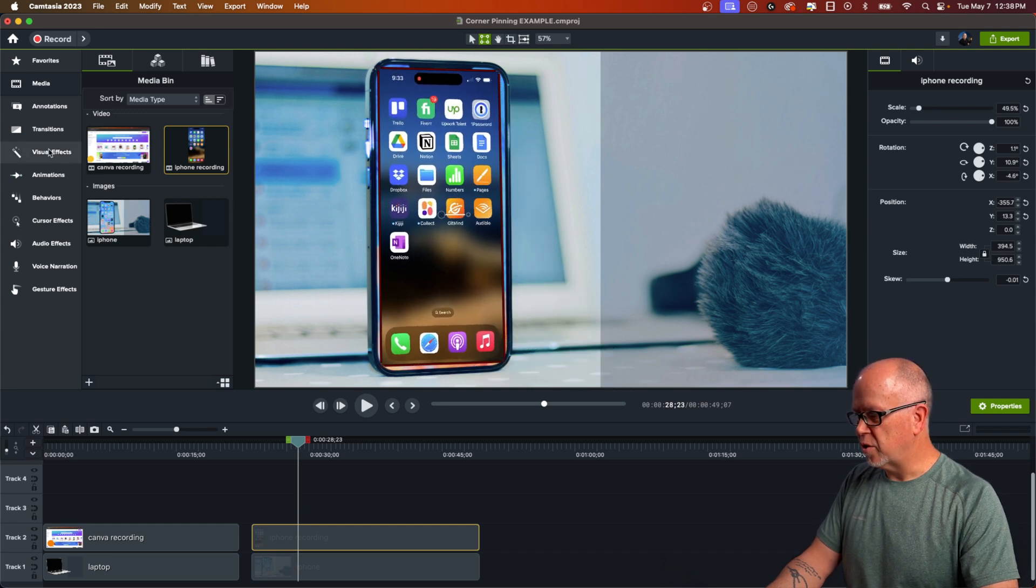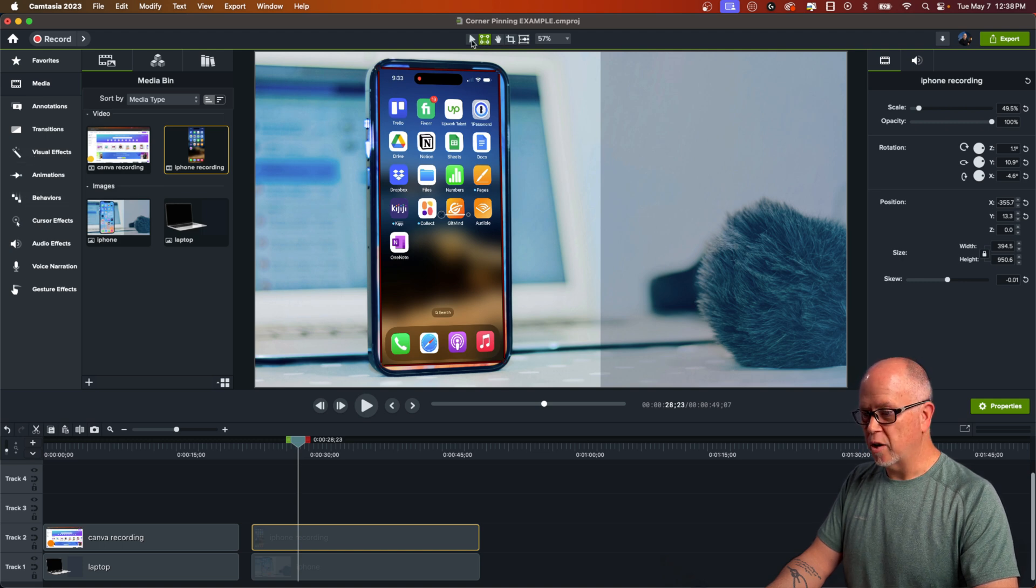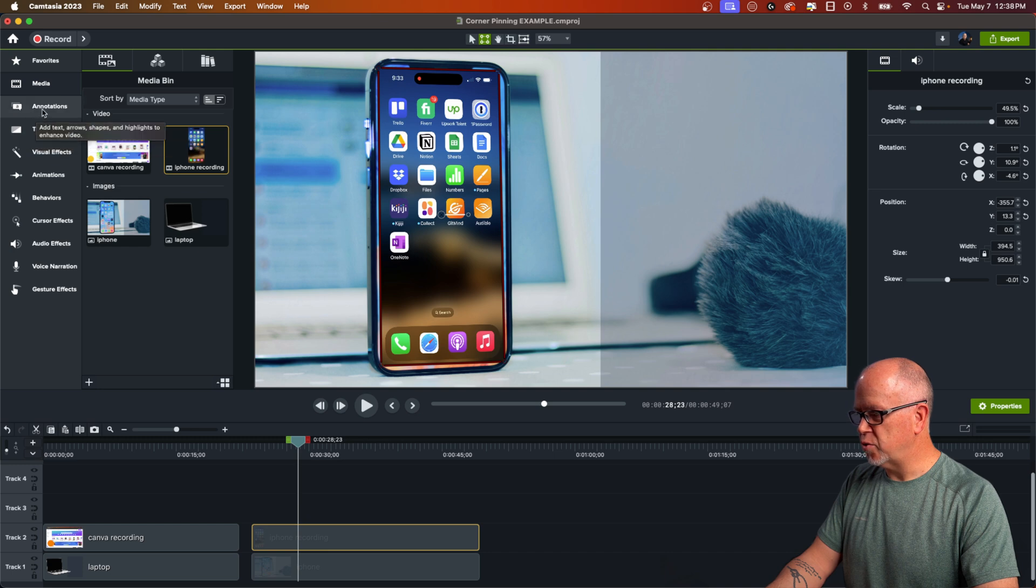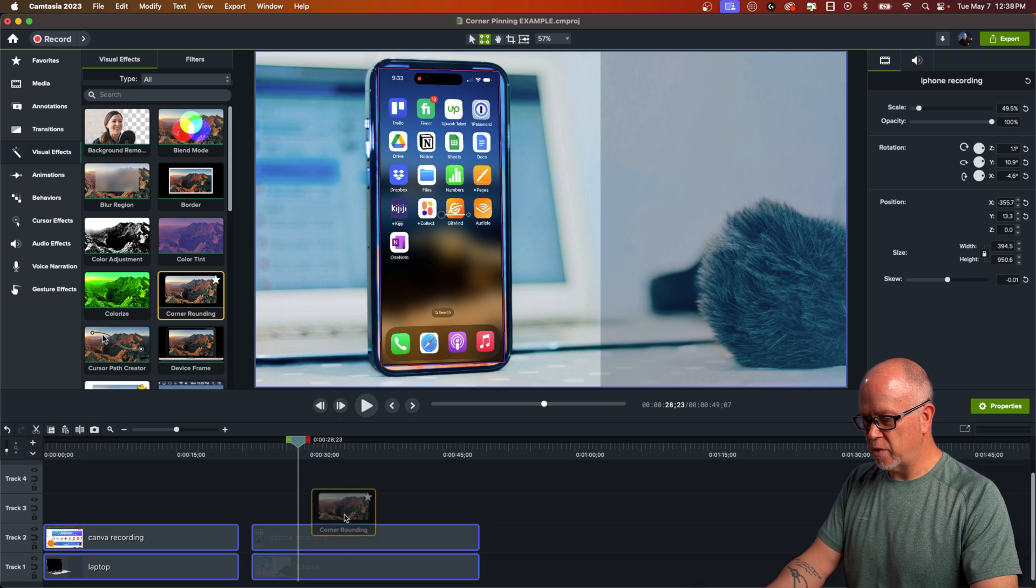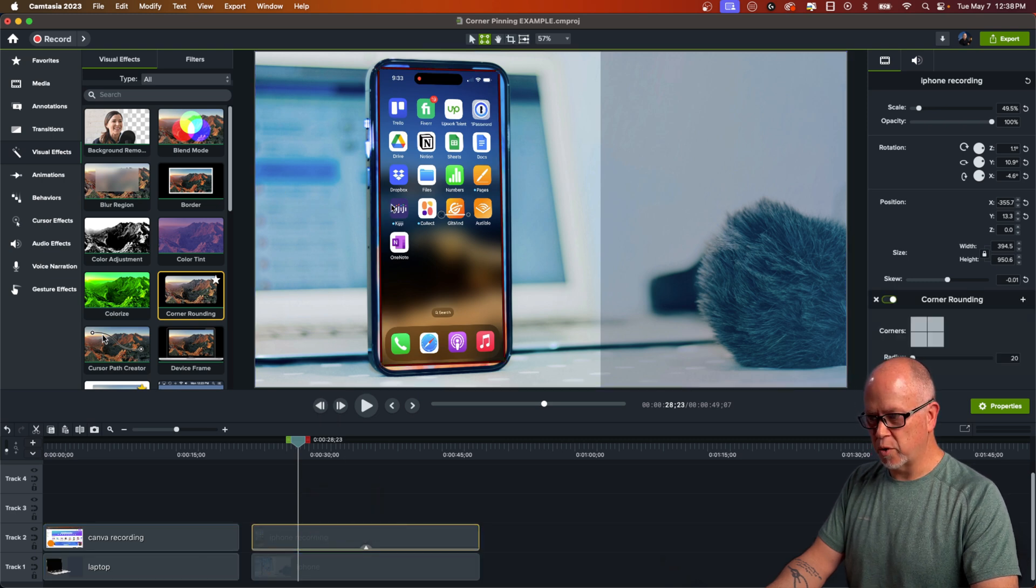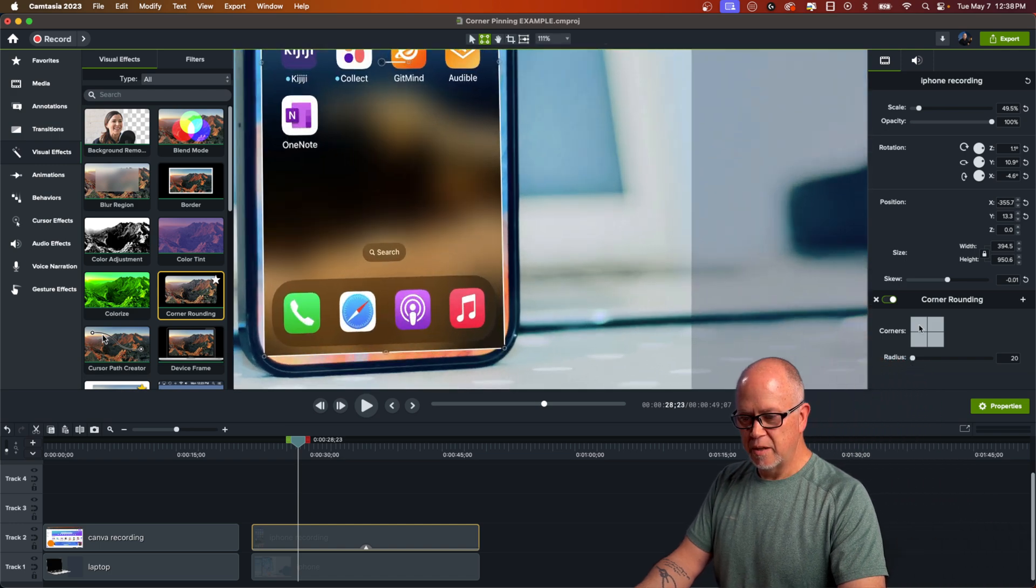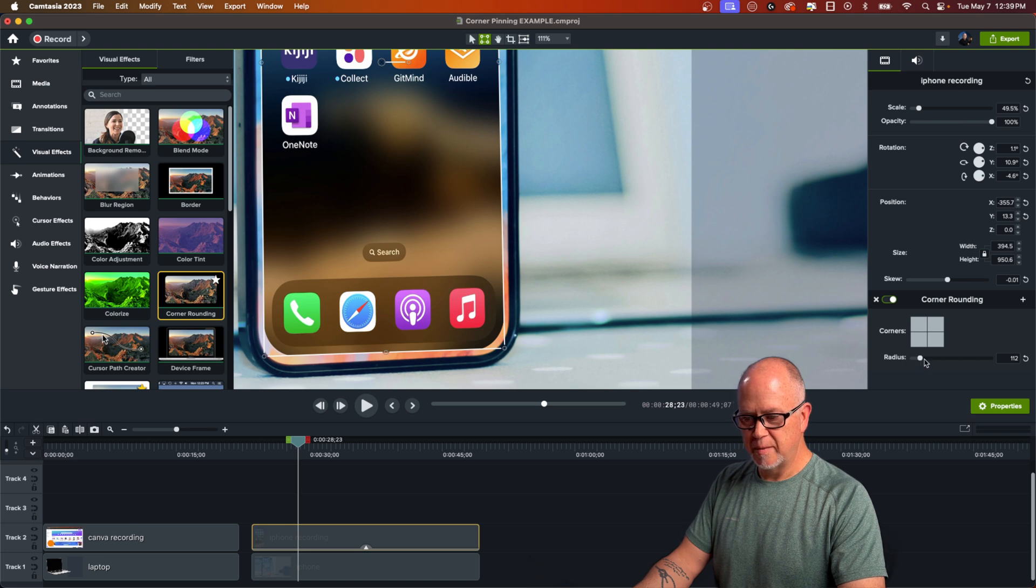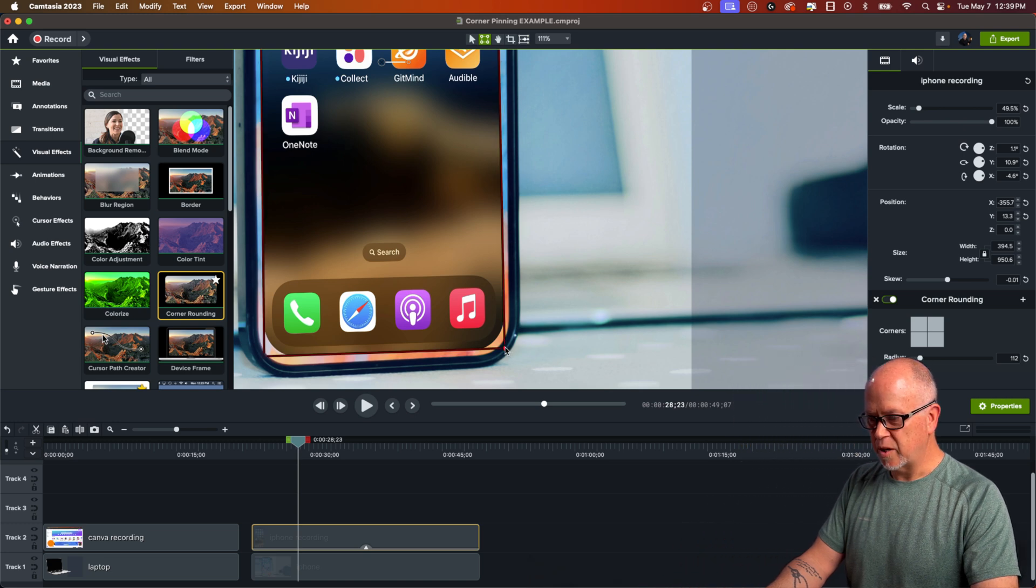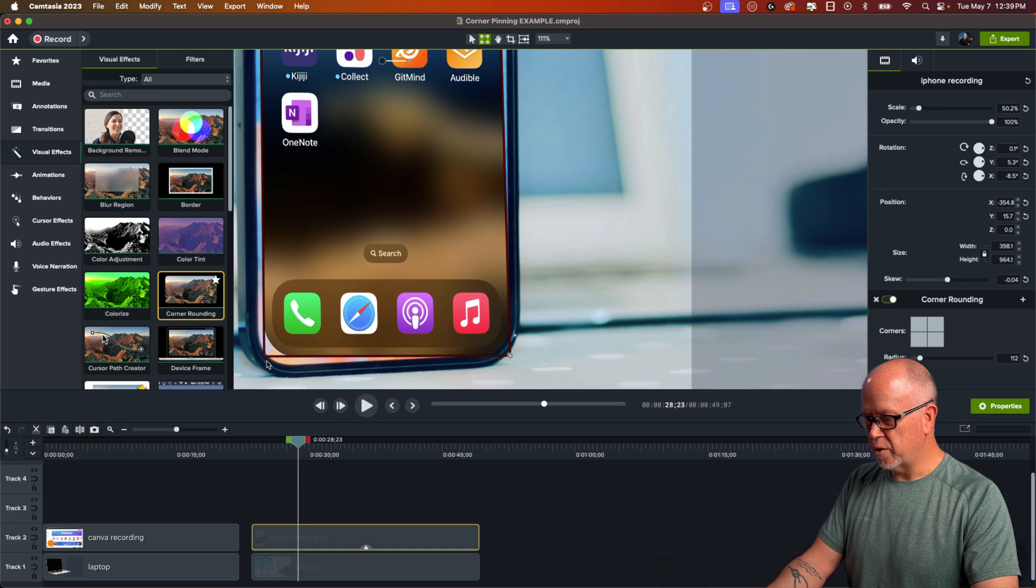And there's a very easy way to fix that here. All you do is you go with this selected. And it doesn't matter if you have corner pinning on or the select one on. You can go up here to visual effects and look for corner rounding right here. Click that and drag it to the recording, not the background, but the recording. So now if you zoom in, come over here to the properties where it says corner rounding and start dialing this up, the radius up like this, until the corners seem to match. Okay, and then move the corner pinning corners again to match up.